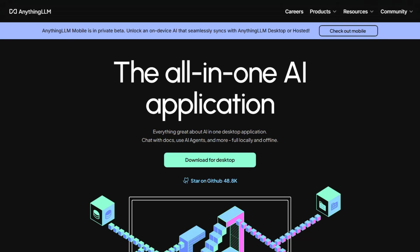A desktop app that promises to run any AI model locally while chatting with your documents, because apparently we needed another way to ask our PDFs existential questions.